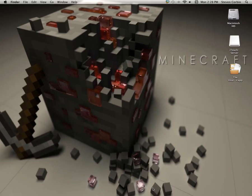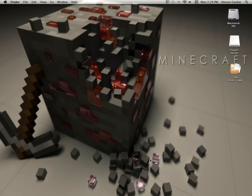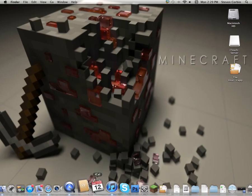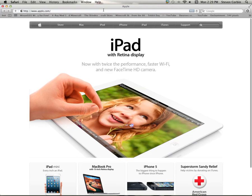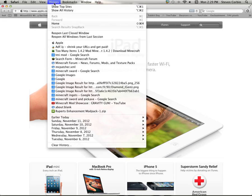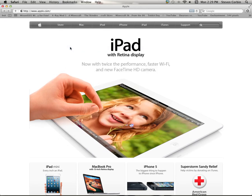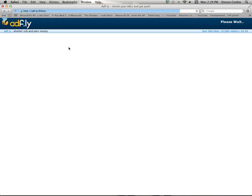I will be leaving a link to the website where you can download the mod in the description. Just right now, I'll go to the website so you guys can see it. Since I've already been there, I can just go to History, and boom, it's right there.